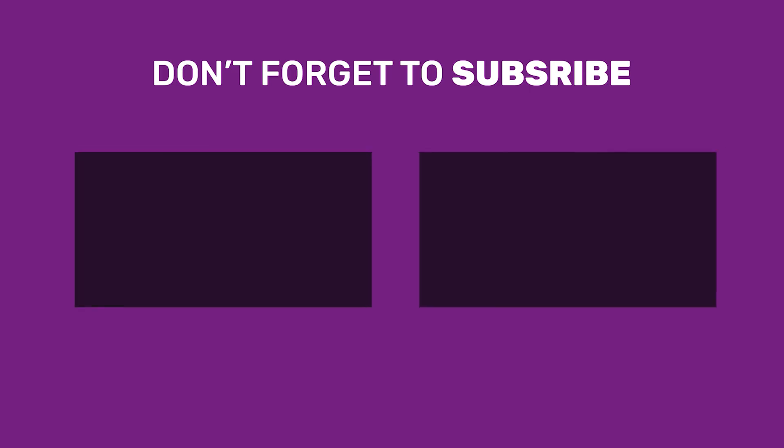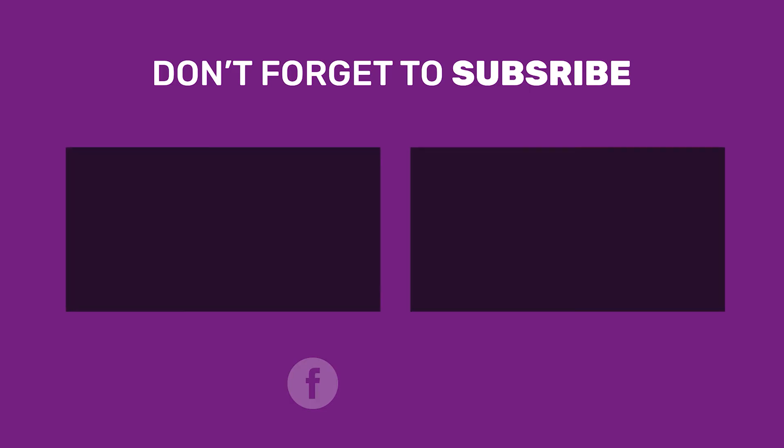If you still have any questions about this feature or if you have any other questions, don't hesitate to contact our support department. Thank you for watching this video.